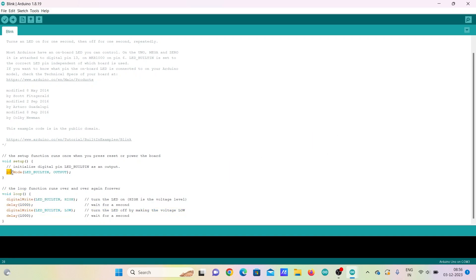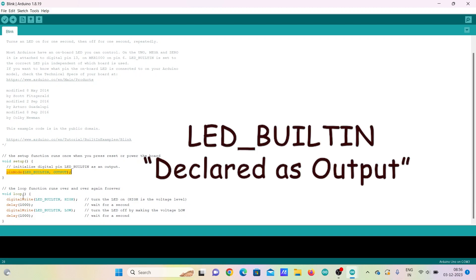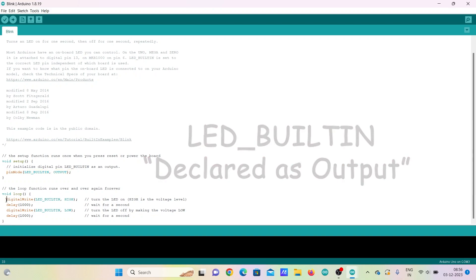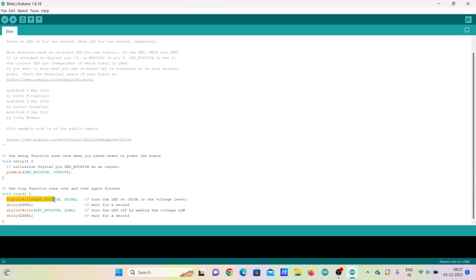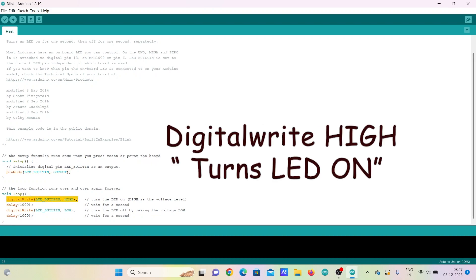So in this code, you can see that the built-in LED is defined as the output. And first the output is turned high using a DigitalWrite command. This lightens up the LED bulb.